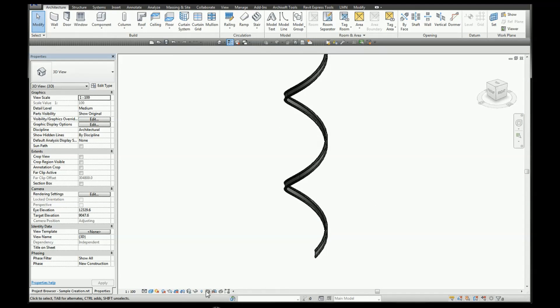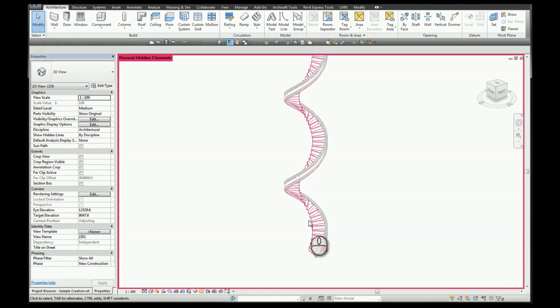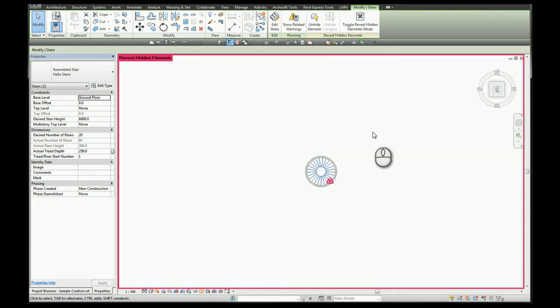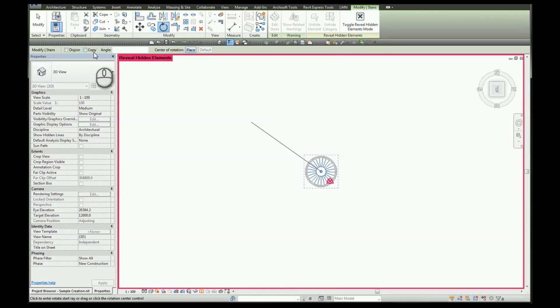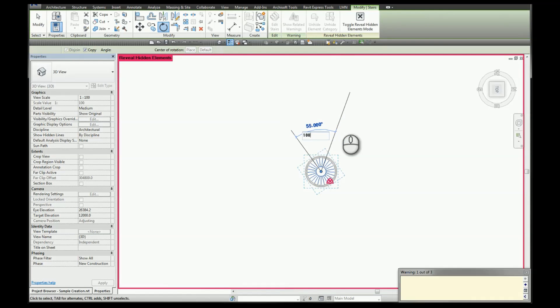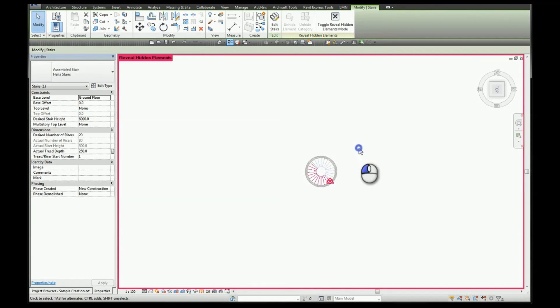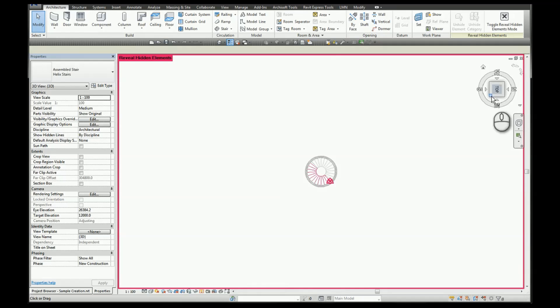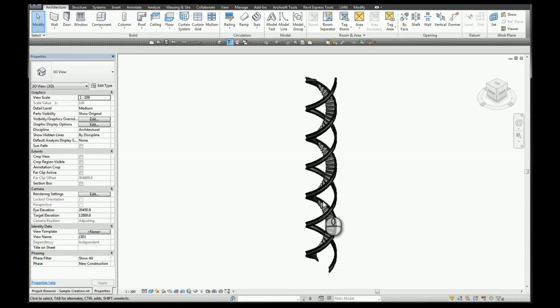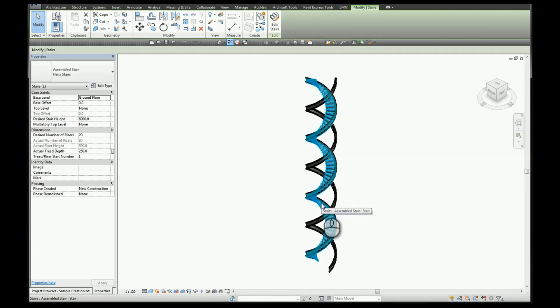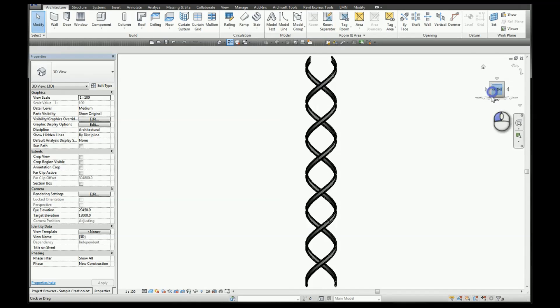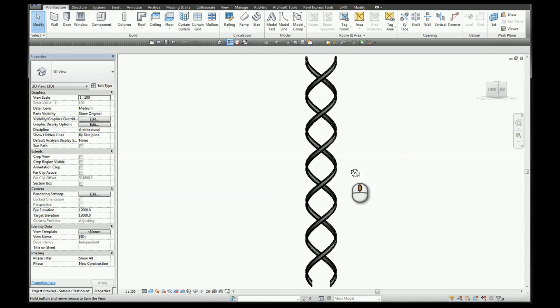To create a double helix, simply select your stairs, go to top view, and we're going to rotate with a copy 180 degrees. And here we have our double helix.